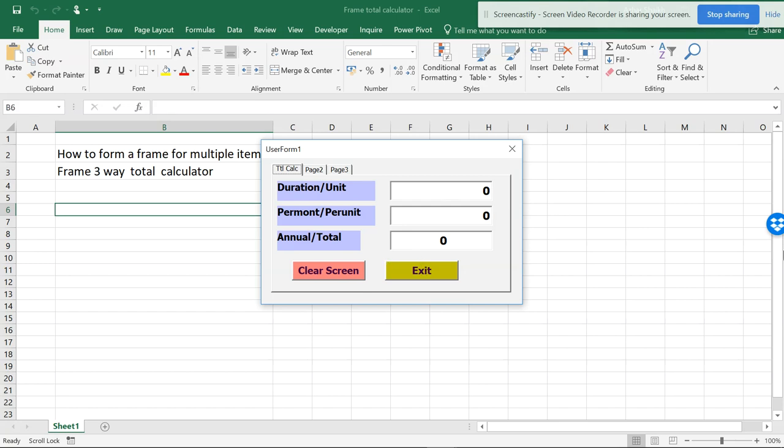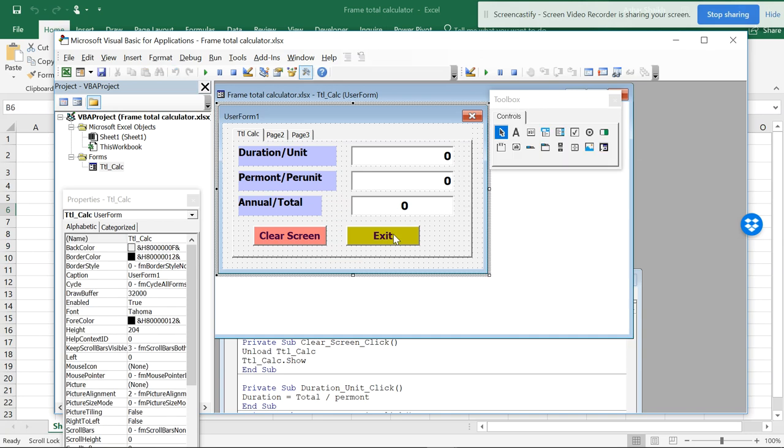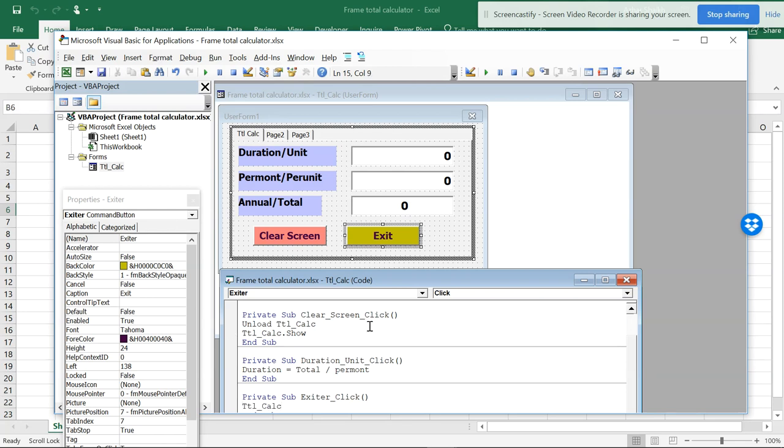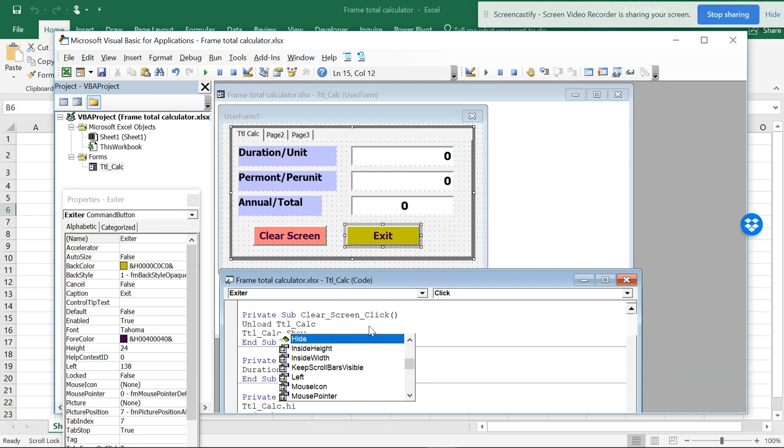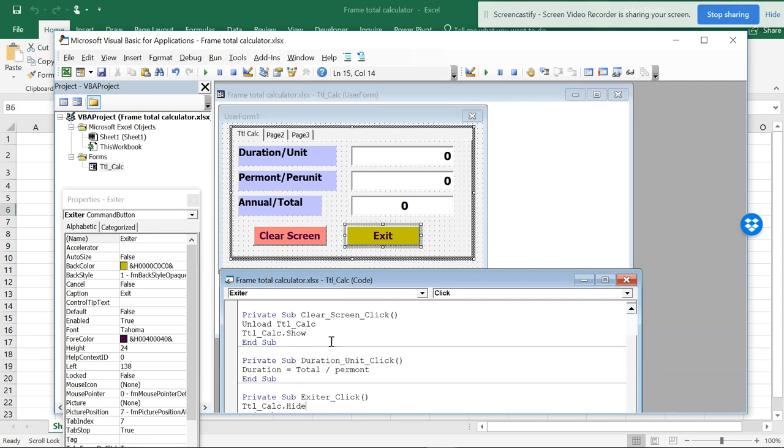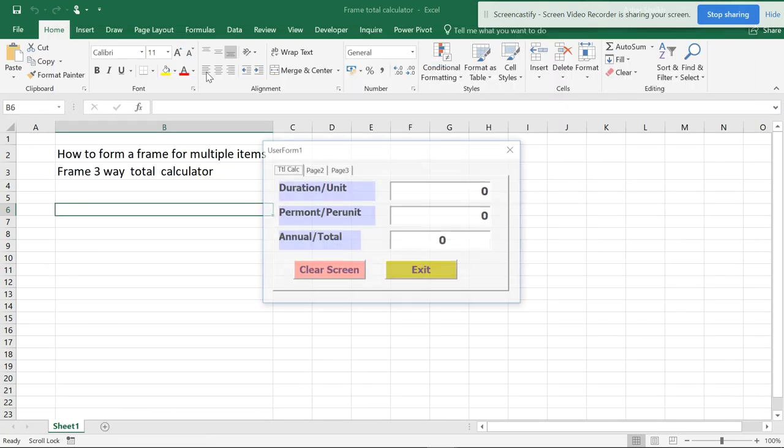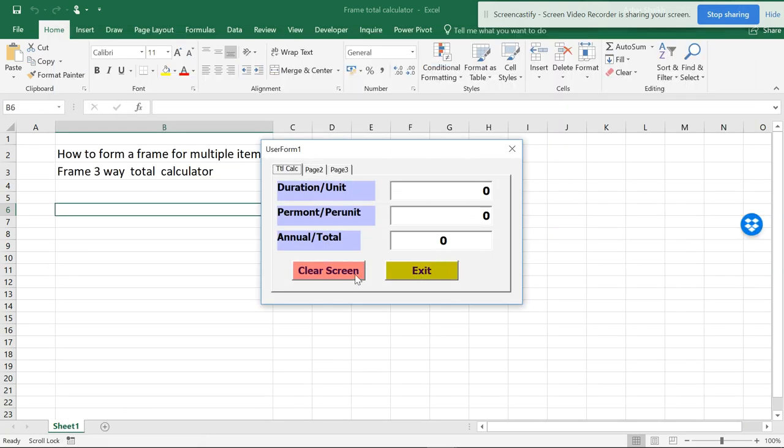Now to exit we need to write a command and double click on this. The same thing, copy and paste this, use the name of the form, dot hide. Name of the form and hide. This is an exit button, so it is an exit.